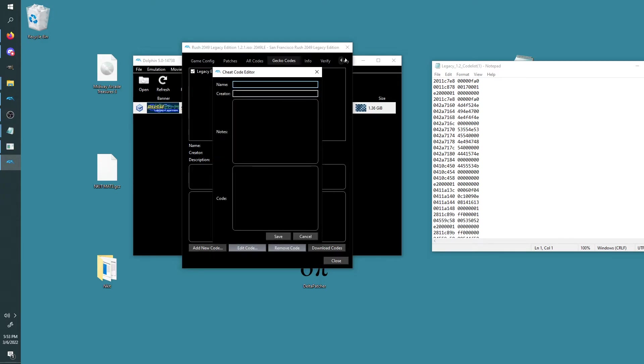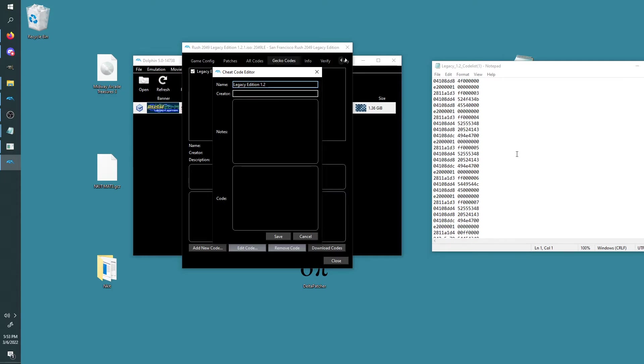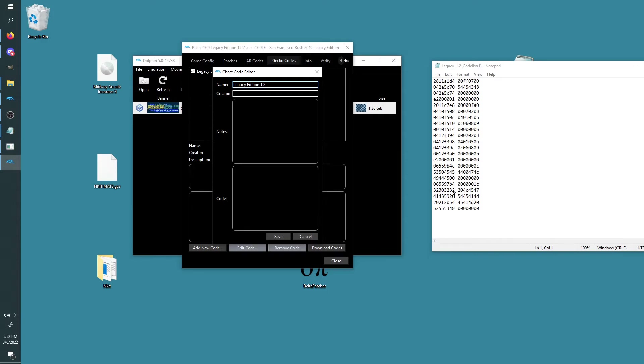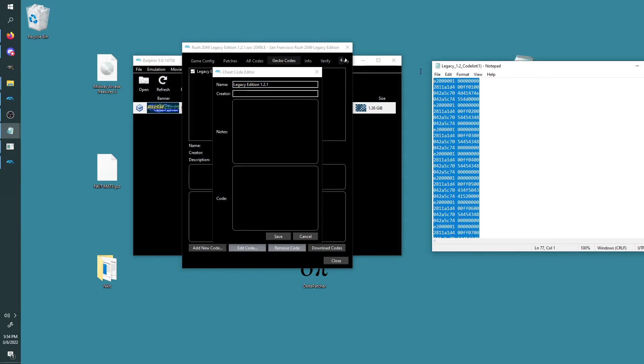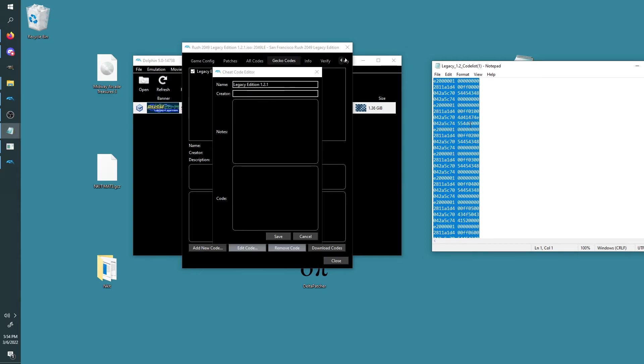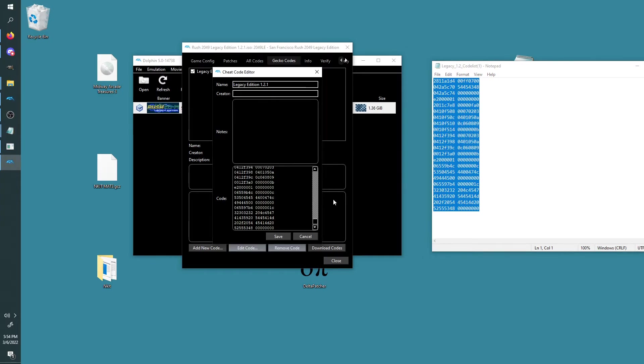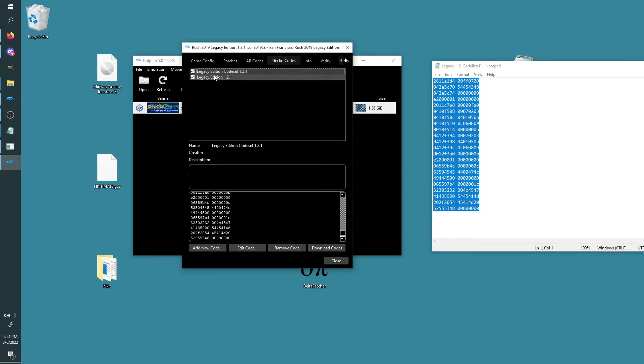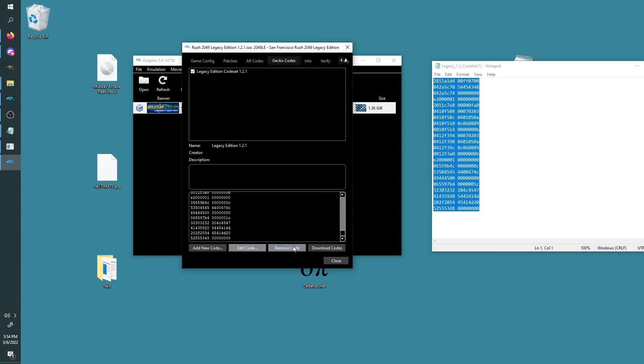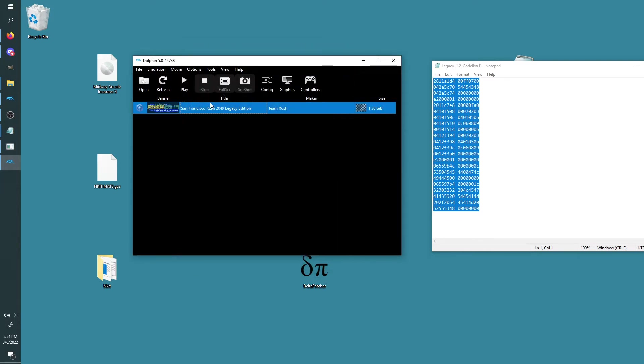Then you go to this game here, you left-click it, then you right-click it, and then you click on Properties. Navigate all the way to Gecko Codes like this. Now I already have the codes added, but just so you can follow along, I'm going to click on Add New Code. And let's call it Legacy Edition 1.2—or 1.2.1, it doesn't matter what the name is. But anyway, you go to the right where this text file is. Copy and paste everything that's in this text file—copy and paste it into the code. Boom, that is it. Save and exit out.